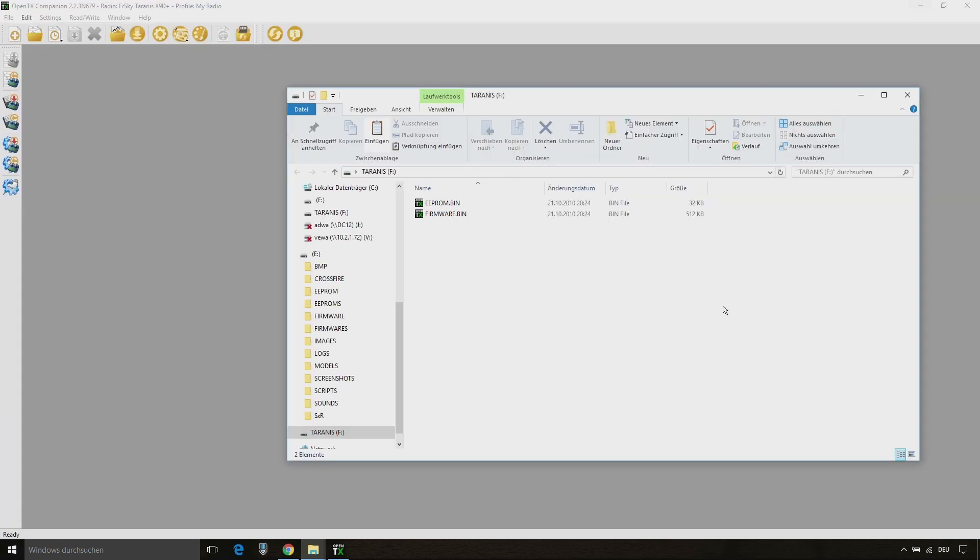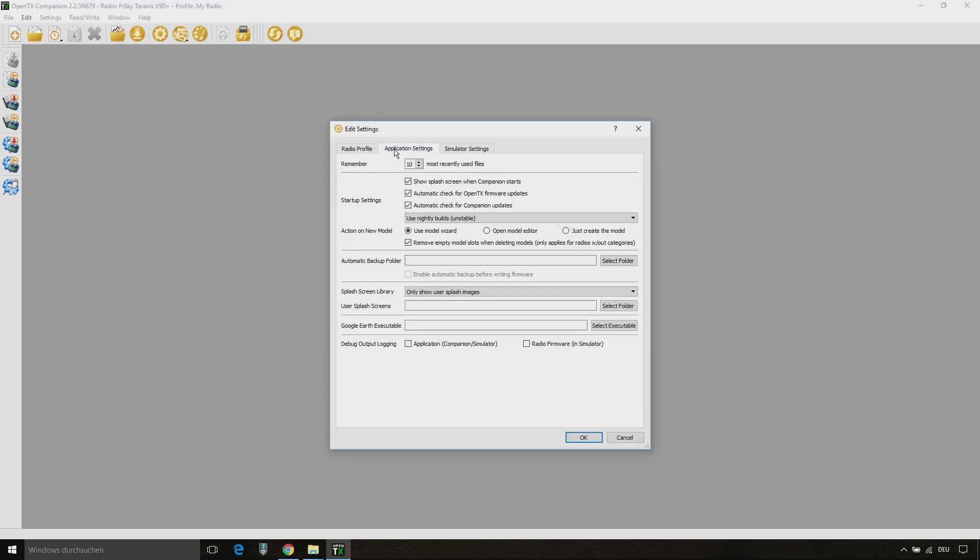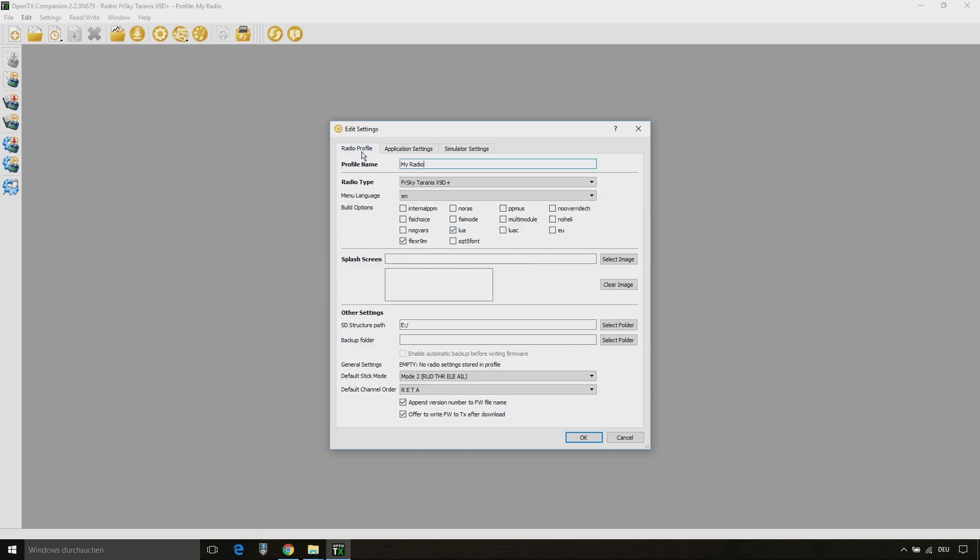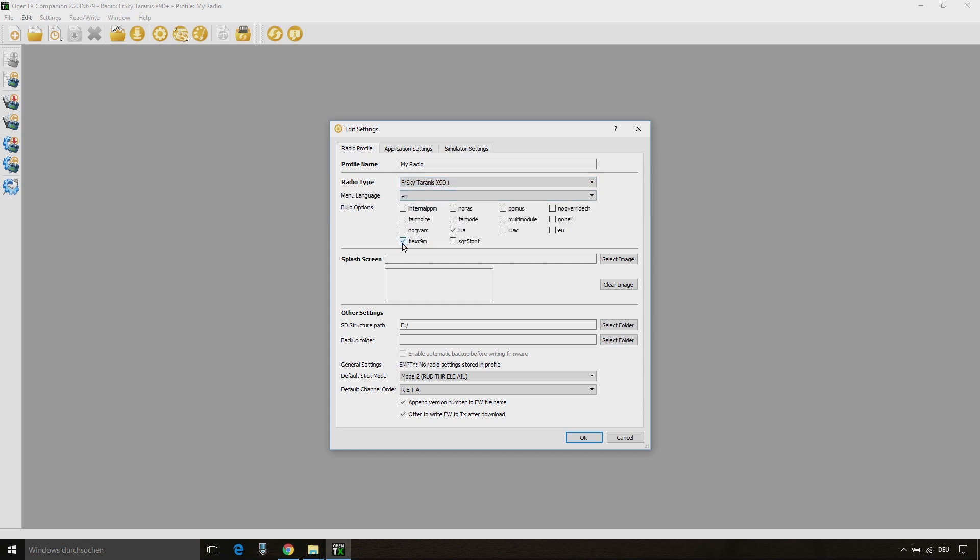Then we go back to companion and we go ahead to settings and there we click on the application settings tab and select use nightly builds on the drop down field. Then go back to the radio profile tab and choose your radio type and make sure that the two checkboxes for Flex R9M and Lua are checked. You also have to set the SD structure path and check the two last options.